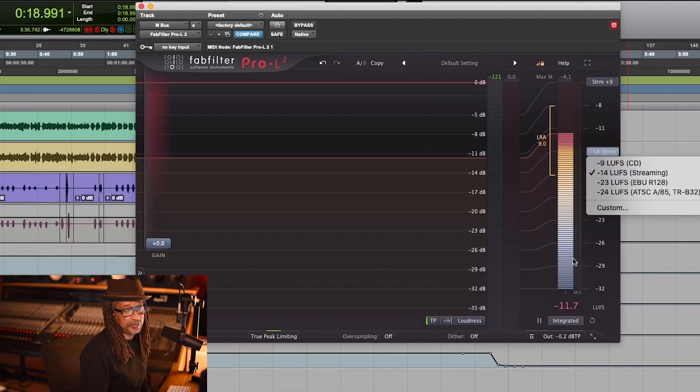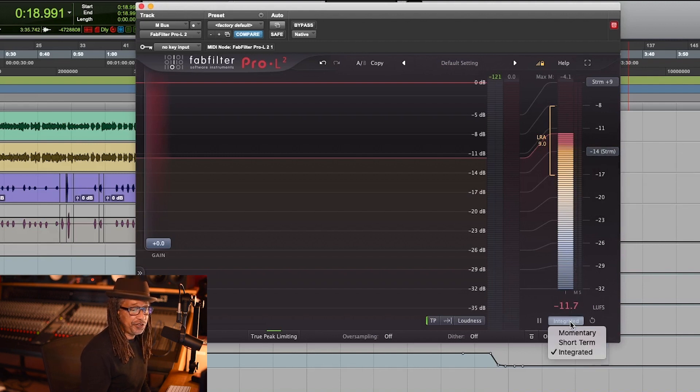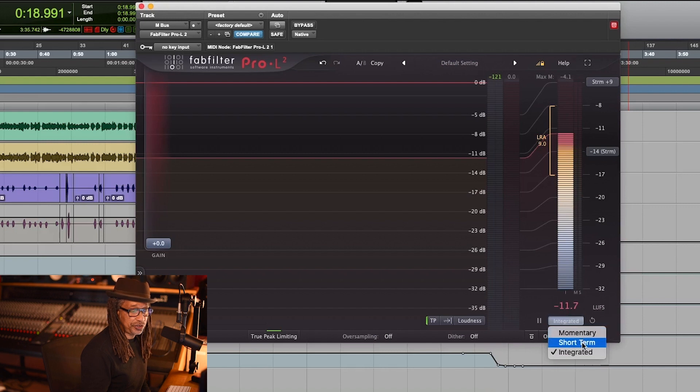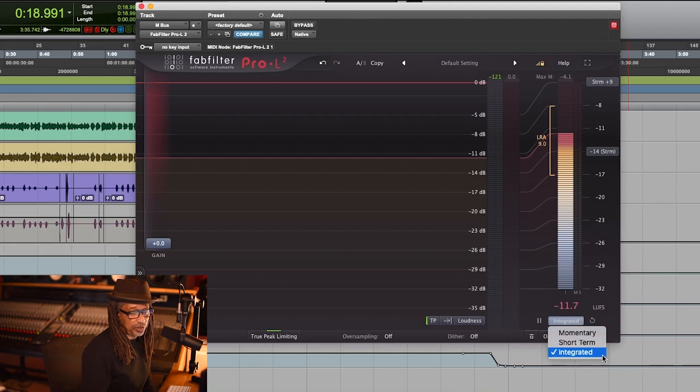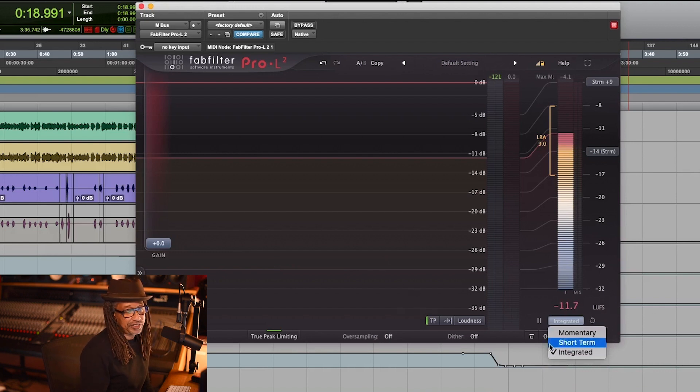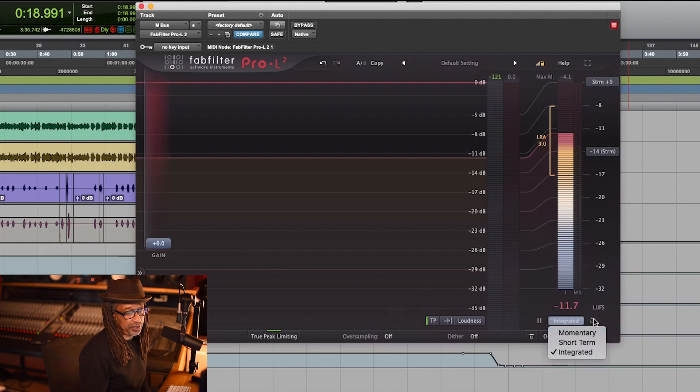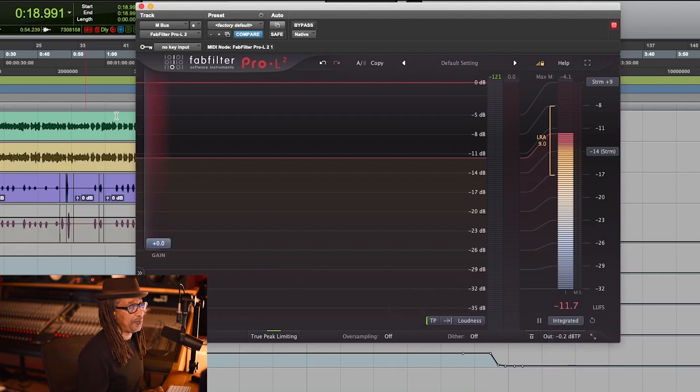And then also right here you got your readings. You can do momentary, short term, and integrated. Integrated is like you have to play the whole song and it'll give you a reading, and sometimes you have to play it once or twice to finally get that reading that you want. So let's take a listen to it again and take a look at that, see what's happening.